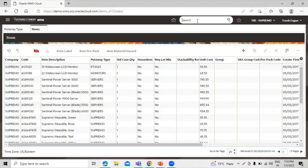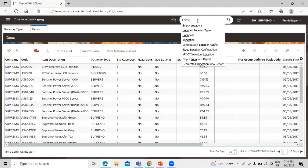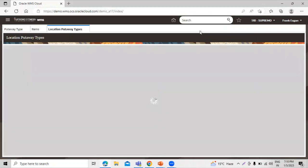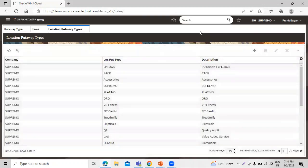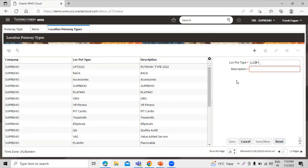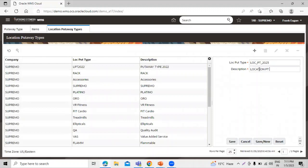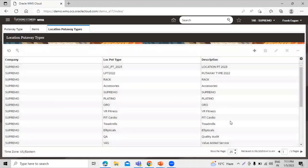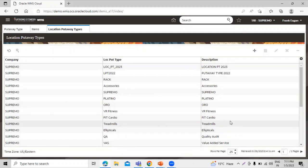We have to search the keyword location put-away type. You can see over here. Click on that. Let's create it. Location put-away type in our instance.